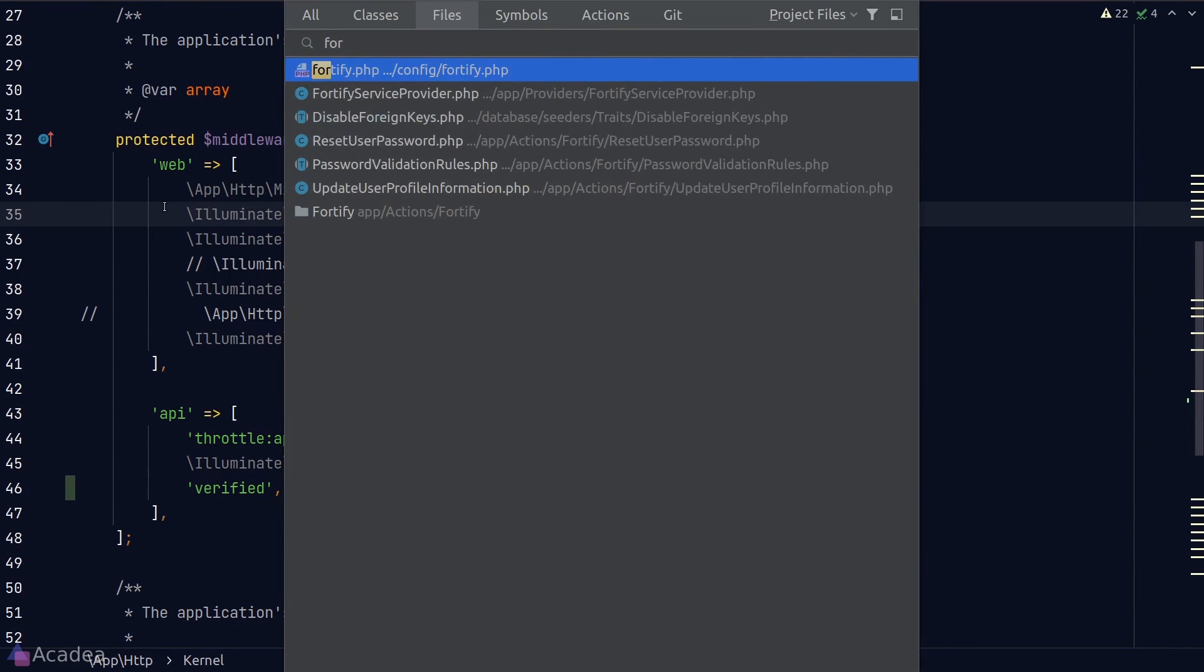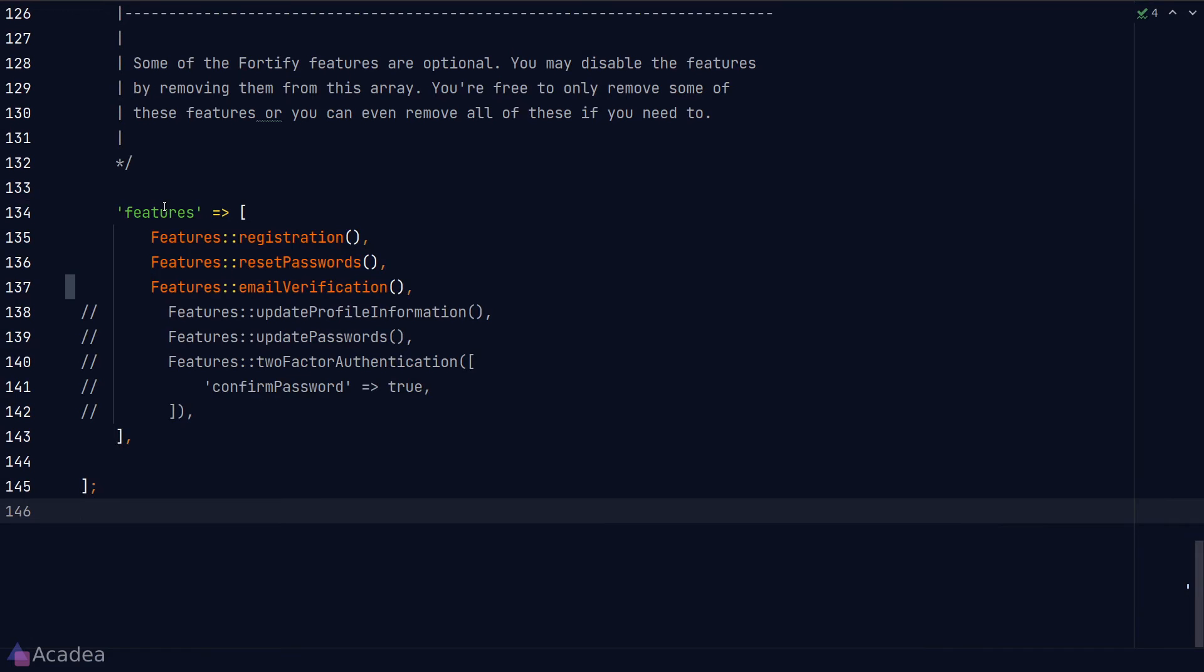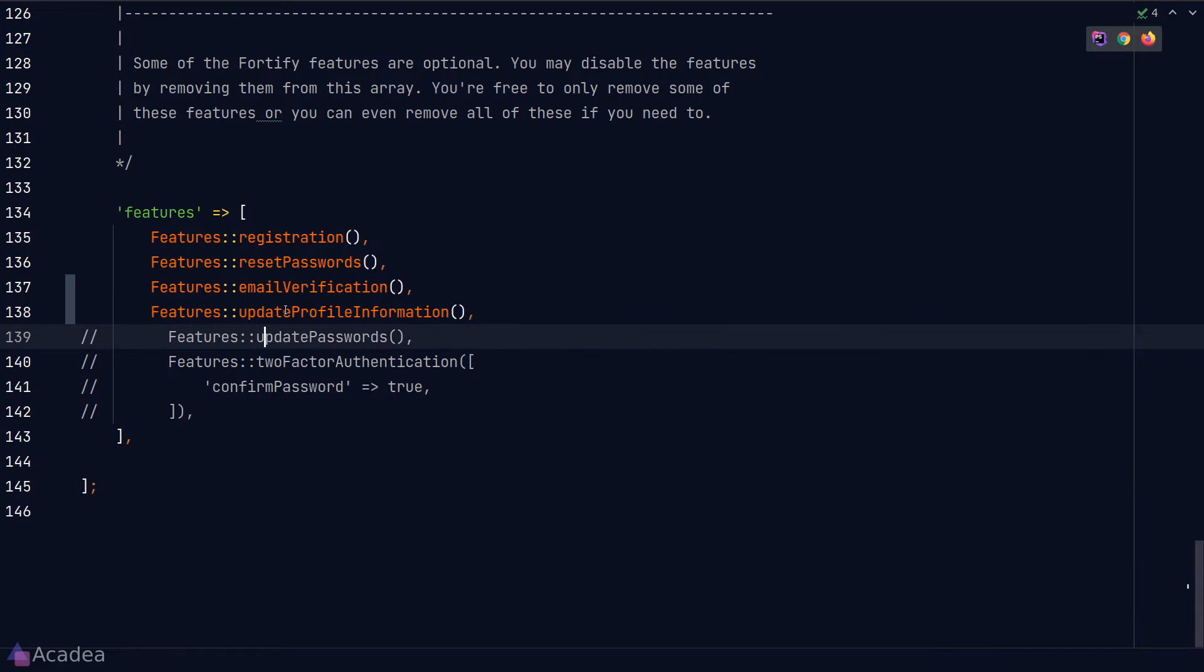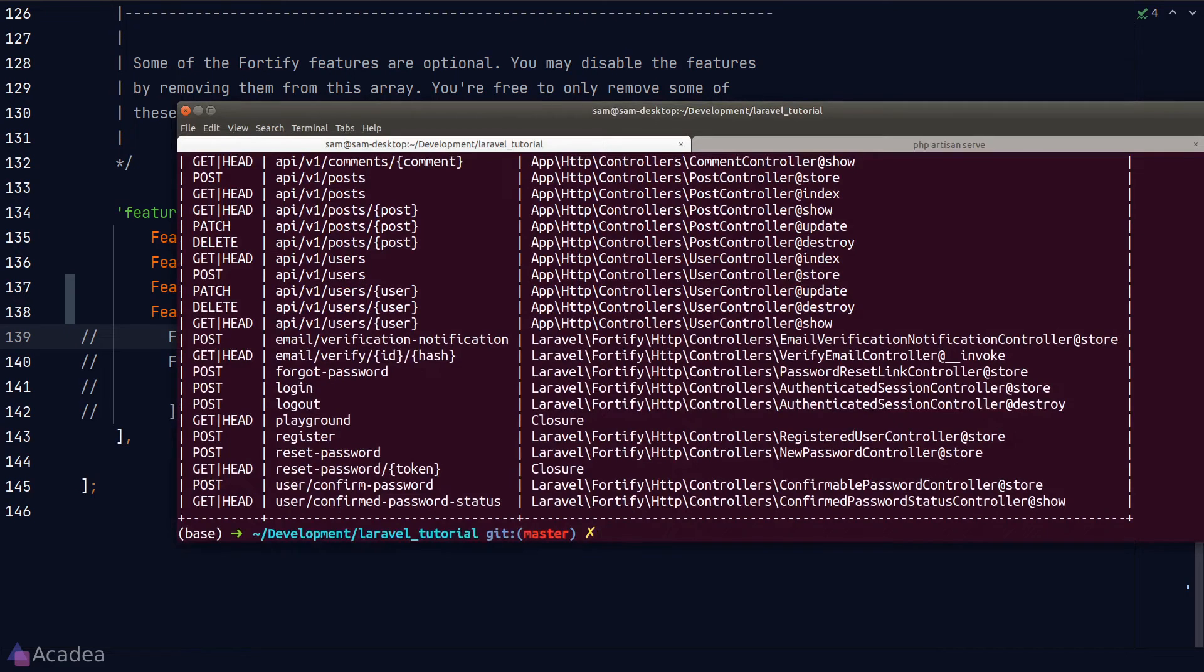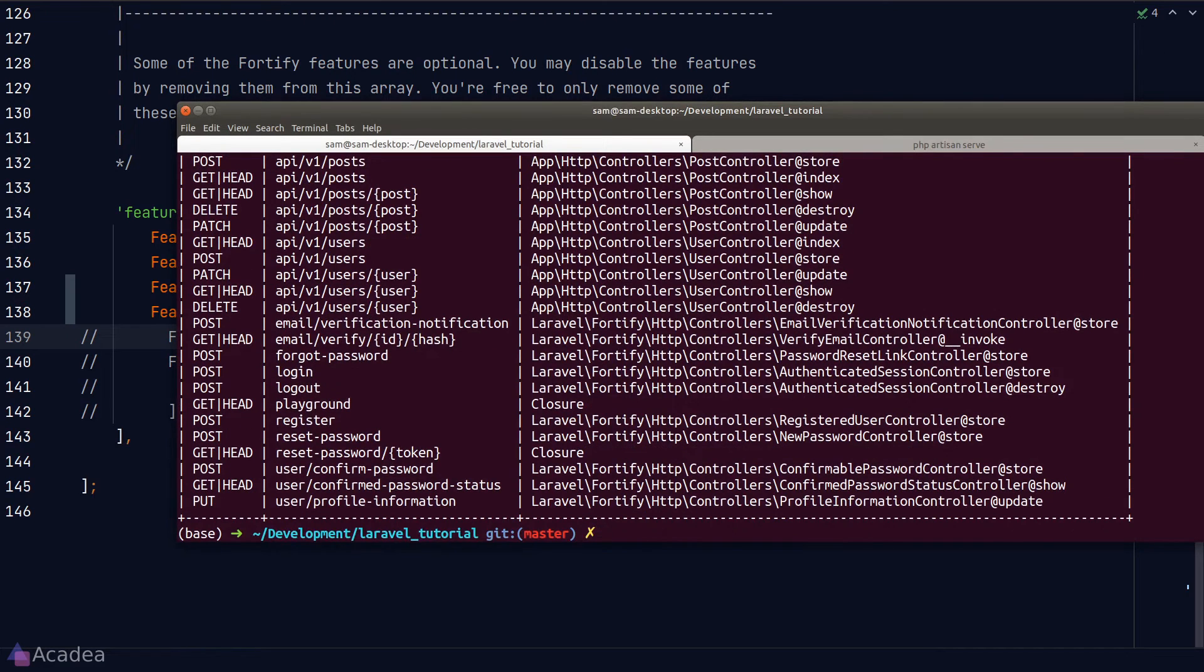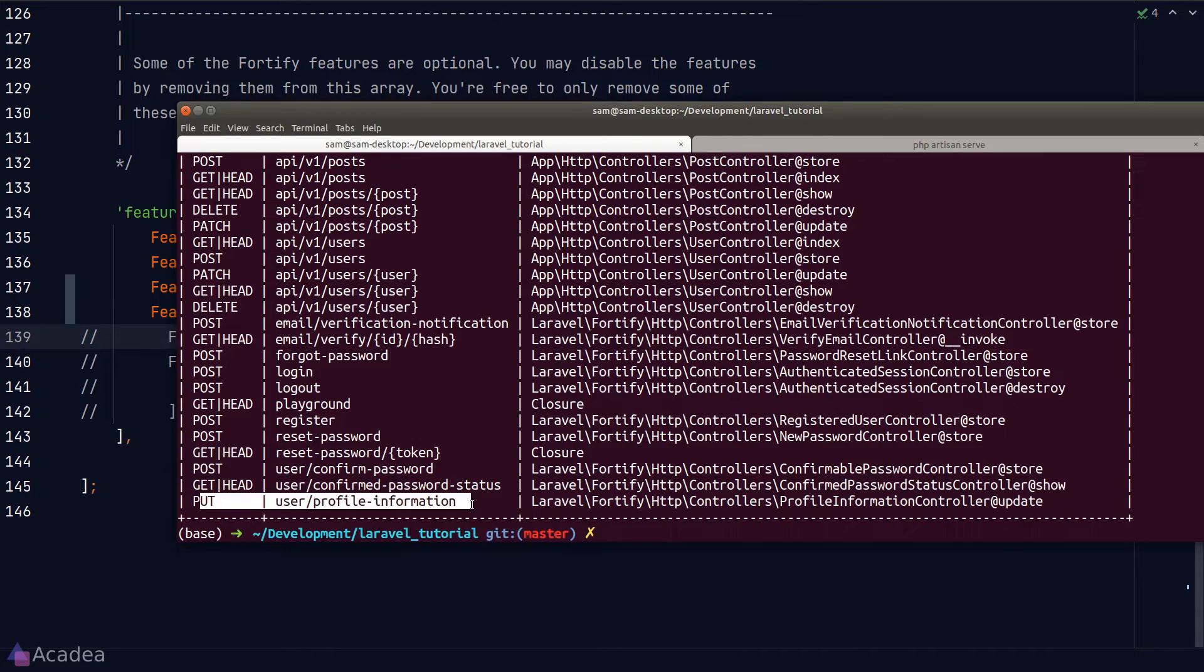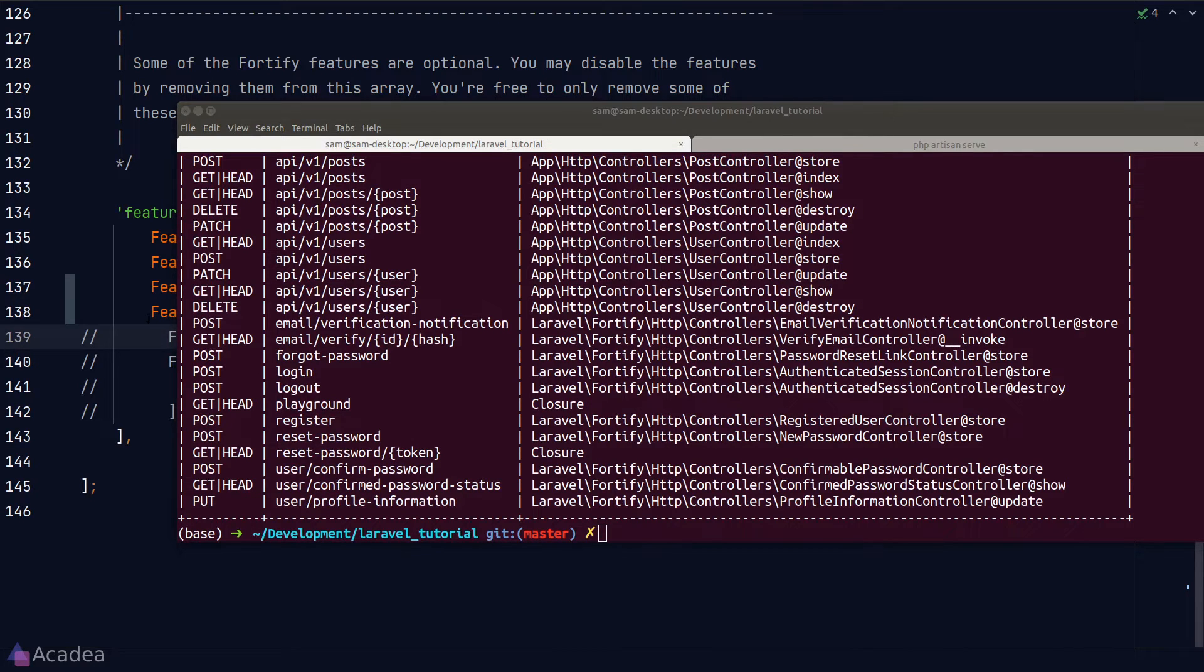Now let's move on. The next Fortify feature will enable us to update the user's profile information. Let's go back to our terminal and see the newly added routes. So Fortify has added a new PUT request that will update the user's profile information.